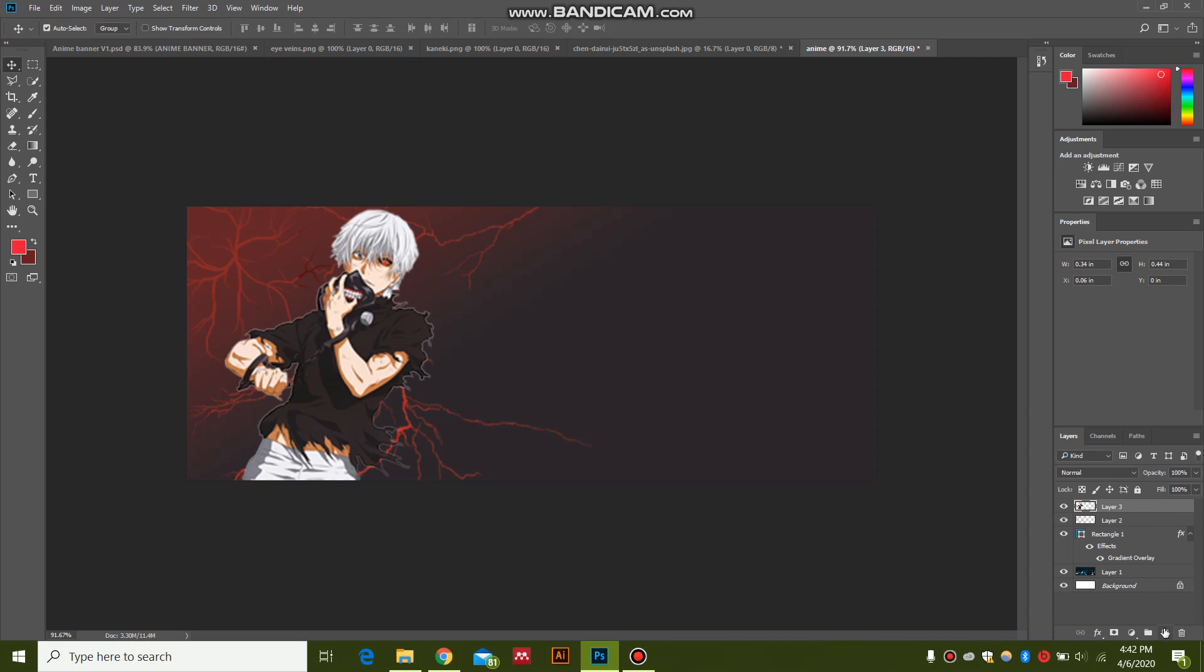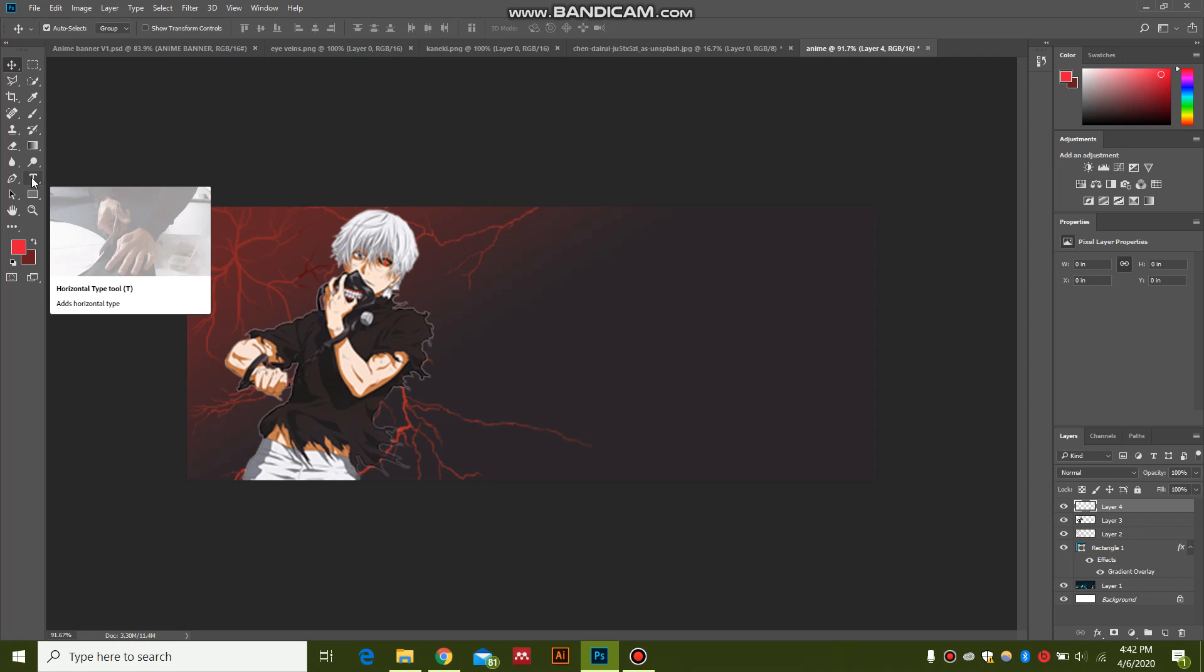Now I'm going to make a new layer for the words. I'm going to click the text tool over here.